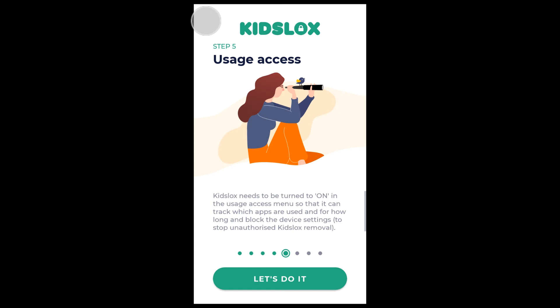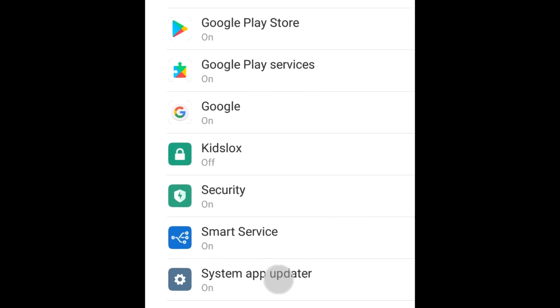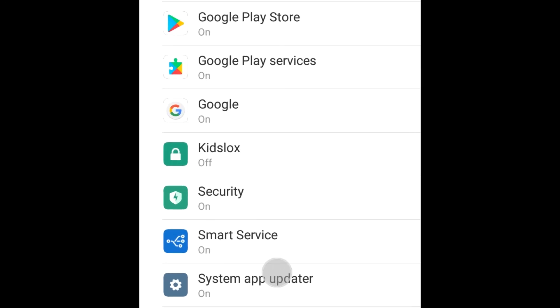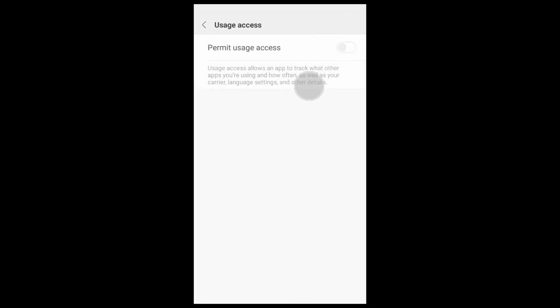Step 5 is enabling usage access. This is needed to track app activity and block the device settings. Choose 'Let's Do It.' The device opens the settings where you may need to scroll down to find KizLogs. Tap on it and on the next screen swipe the toggle to the right to permit usage access.